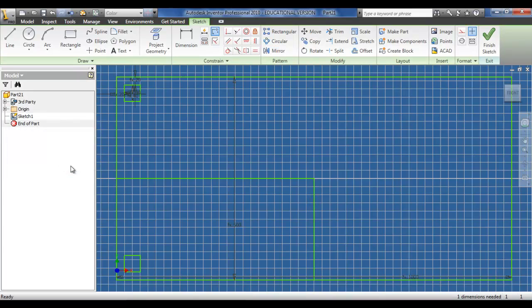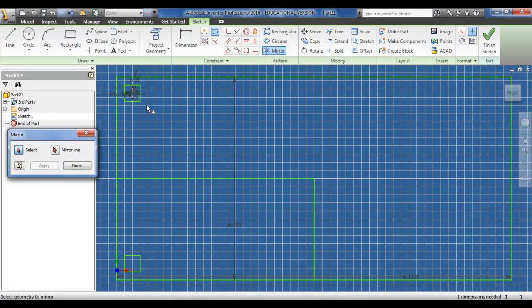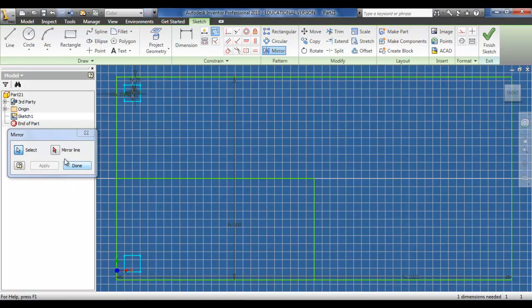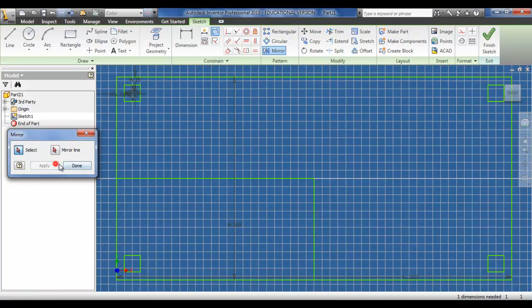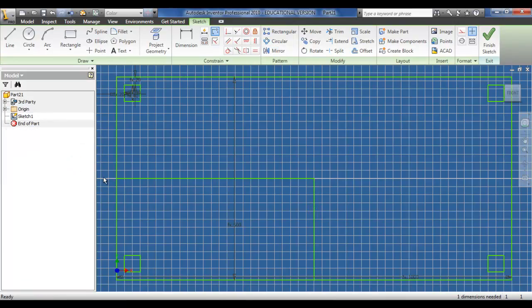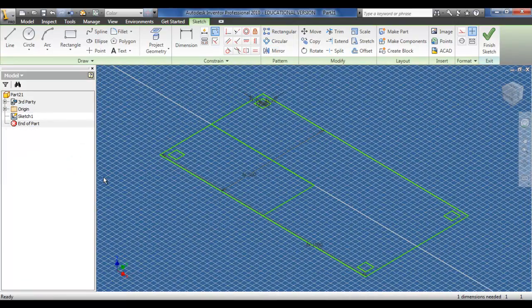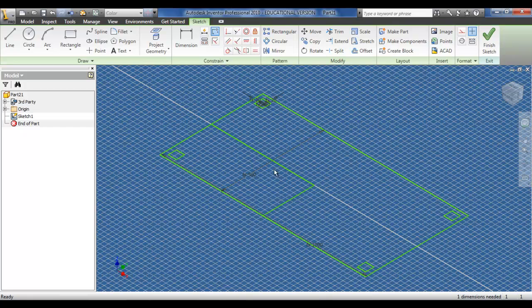In this instance, I do not have to click apply. You must apply with the mirror command to carry out the command itself. Some other commands do require this, but mirror must be done. So I click the mirror line, the line itself, apply, and done. Now I have four legs on the table.